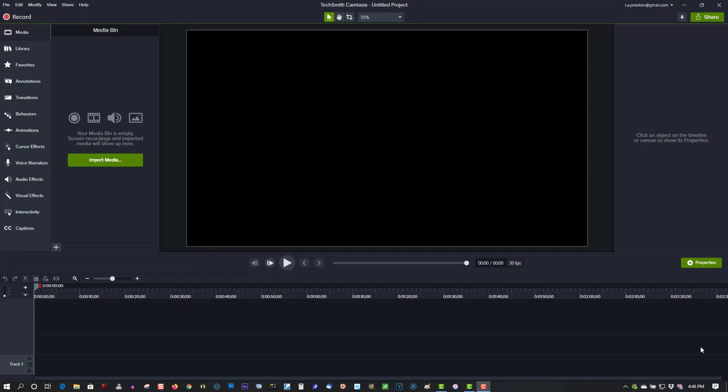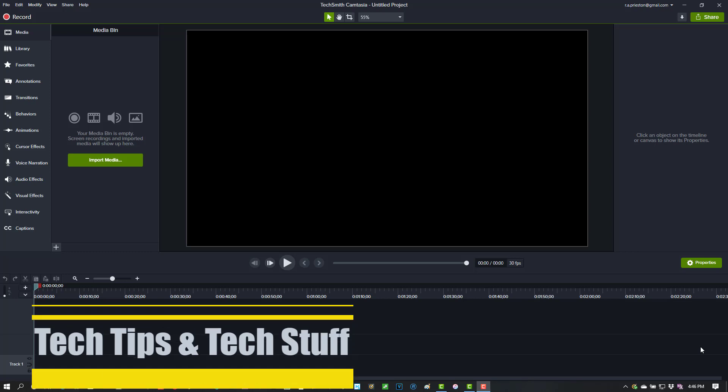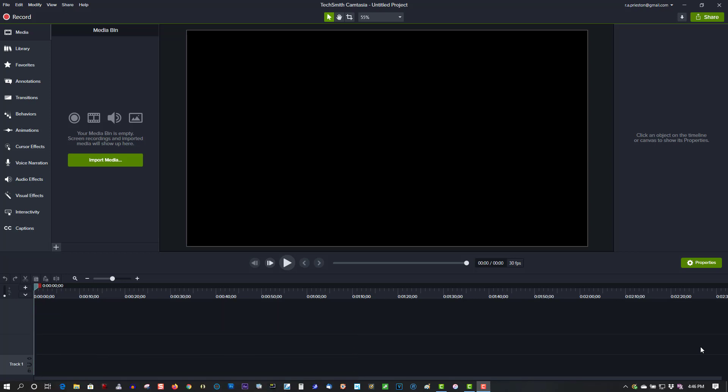Hi, welcome to Tech Tips and Tech Stuff. My name is Ron, and today I'm going to give you a brief introduction to lower thirds in Camtasia 2020. Now, lower thirds is nothing new to Camtasia, but in 2020 they make it super simple to create really cool looking lower thirds.